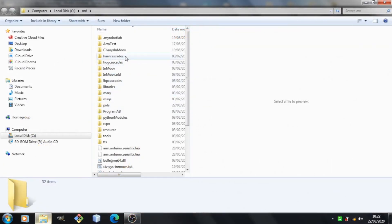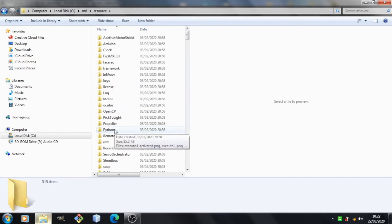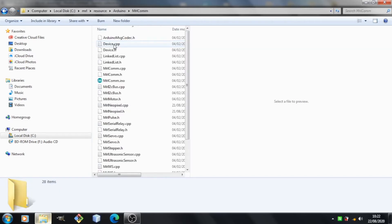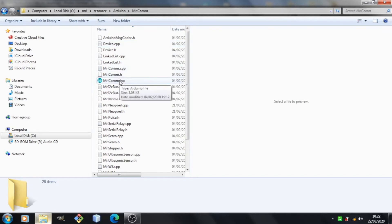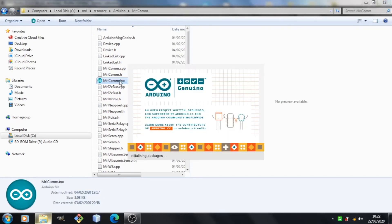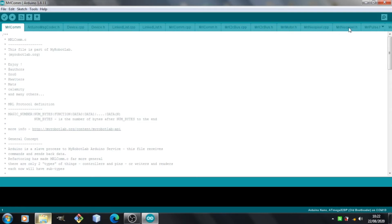If we go into the MyRobotLab folder and open up the resource folder, in there we should find a folder called Arduino and in there a folder called MRLCOM. In here we should find the MRLCOM.ino file. That's the Arduino sketch that runs on the Arduino. If we open that up, we should see it opens up our Arduino IDE where we can edit that sketch. In here we can see that this sketch is actually made up of lots of other files. The two that we're interested in is the MRL NeoPixel.cpp and MRL NeoPixel.h.